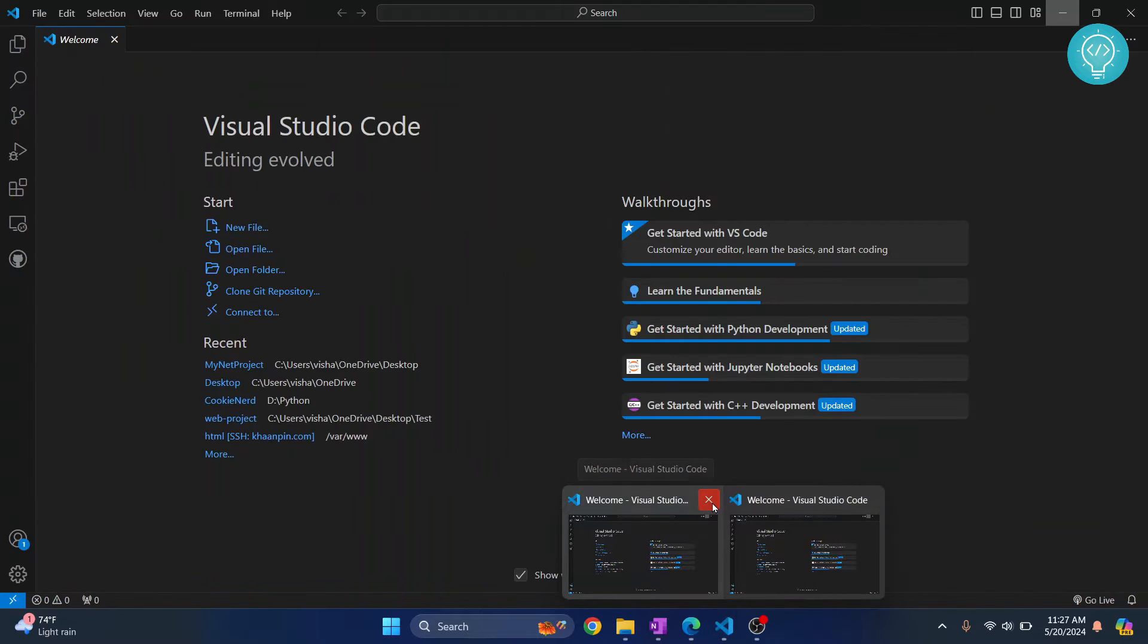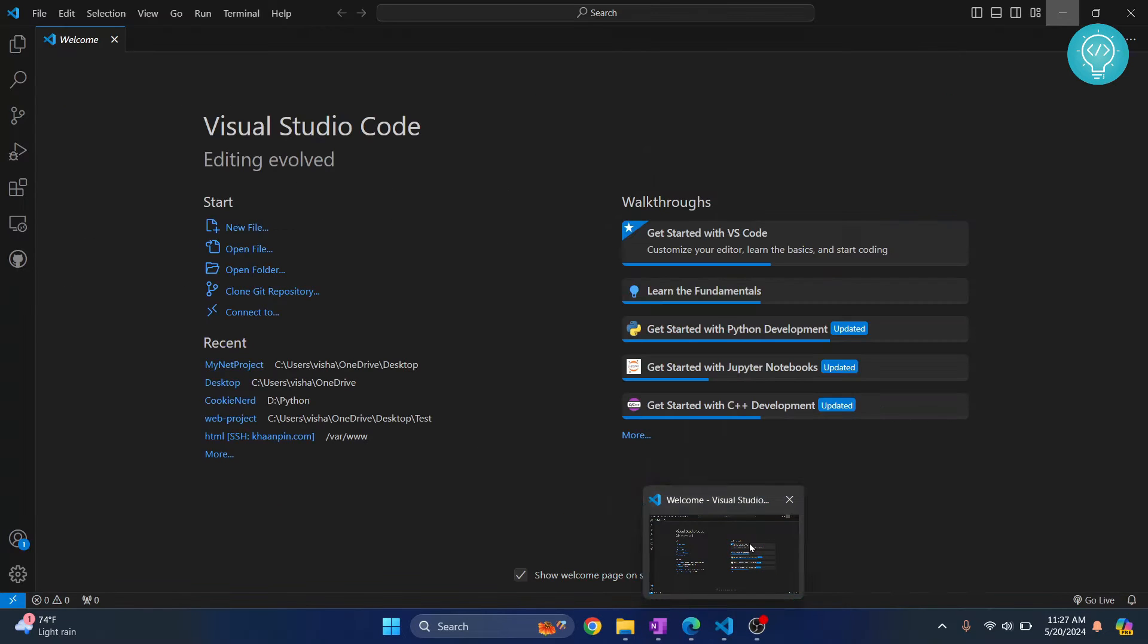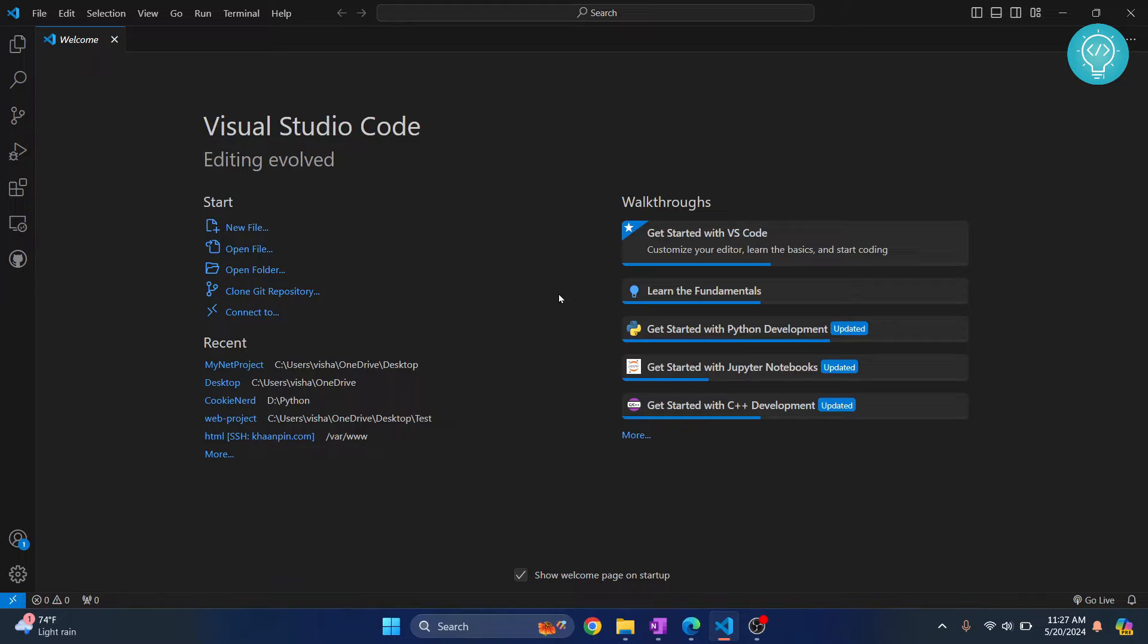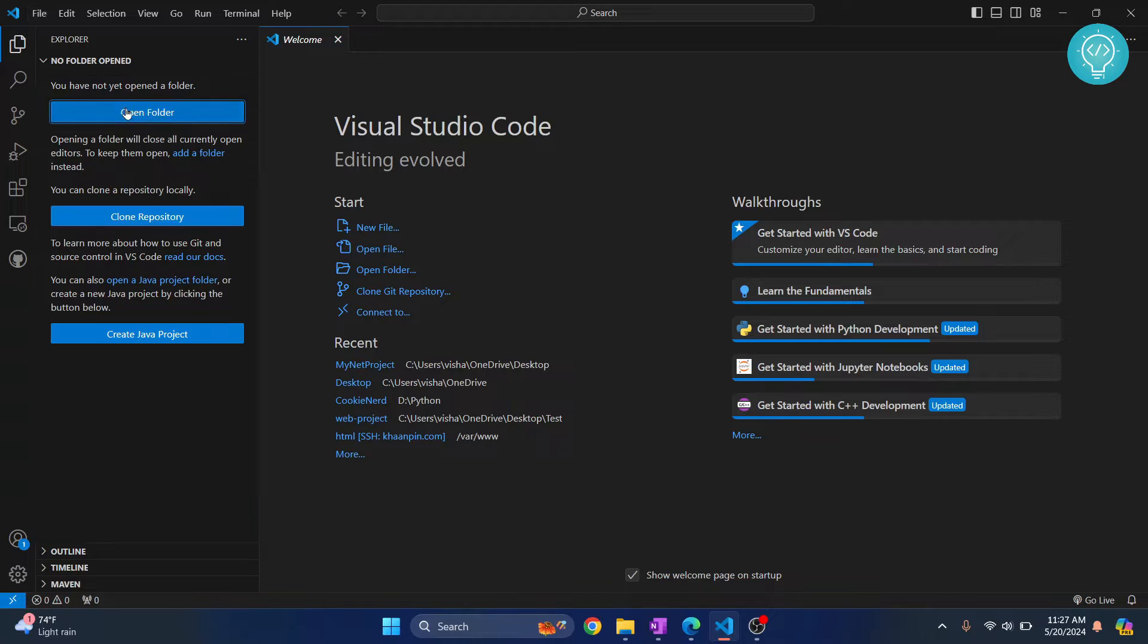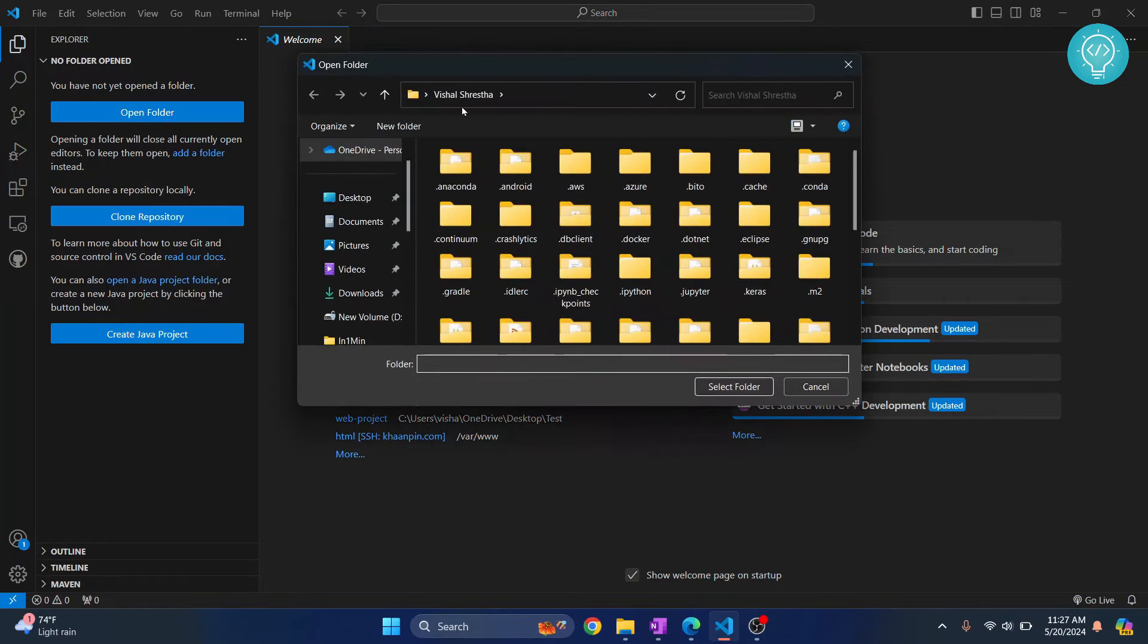I have my Visual Studio Code open here. Now, let's first go and create a folder. I'm creating a new folder for my project.